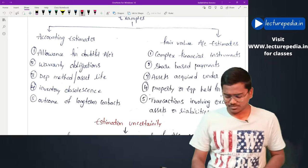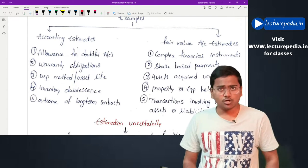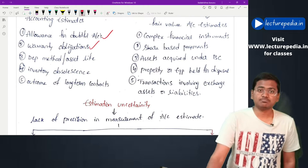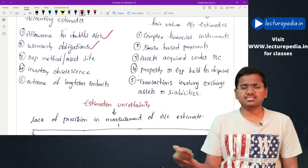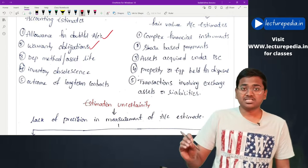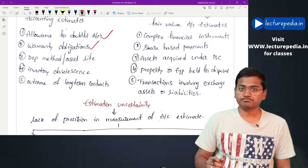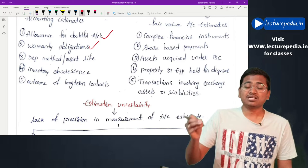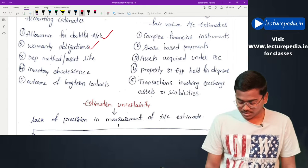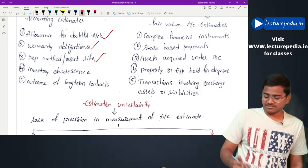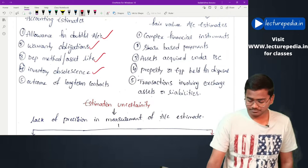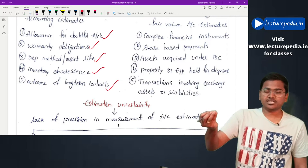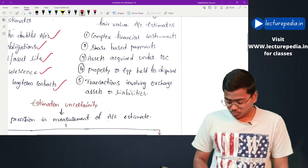Examples of accounting estimates include: allowance for doubtful debts, warranty obligations (where the entity estimates how many goods sold will be returned under warranty), depreciation method or asset life, inventory obsolescence, and outcome of long-term contracts. These are some of the examples related to accounting estimates.